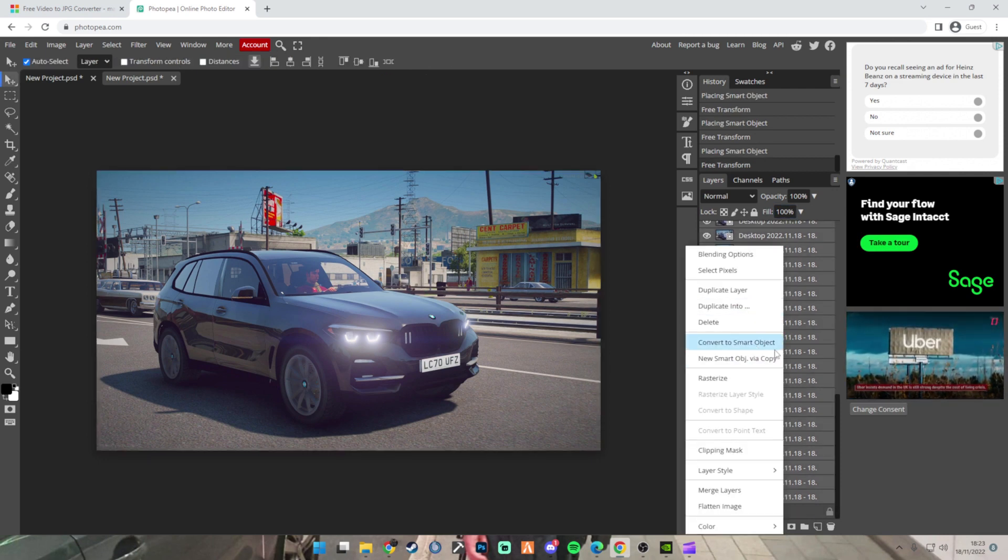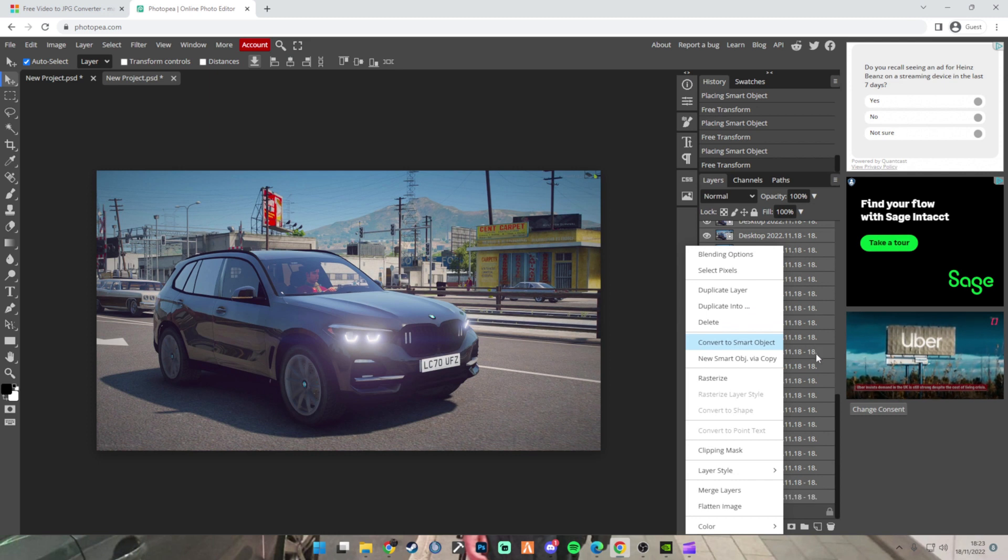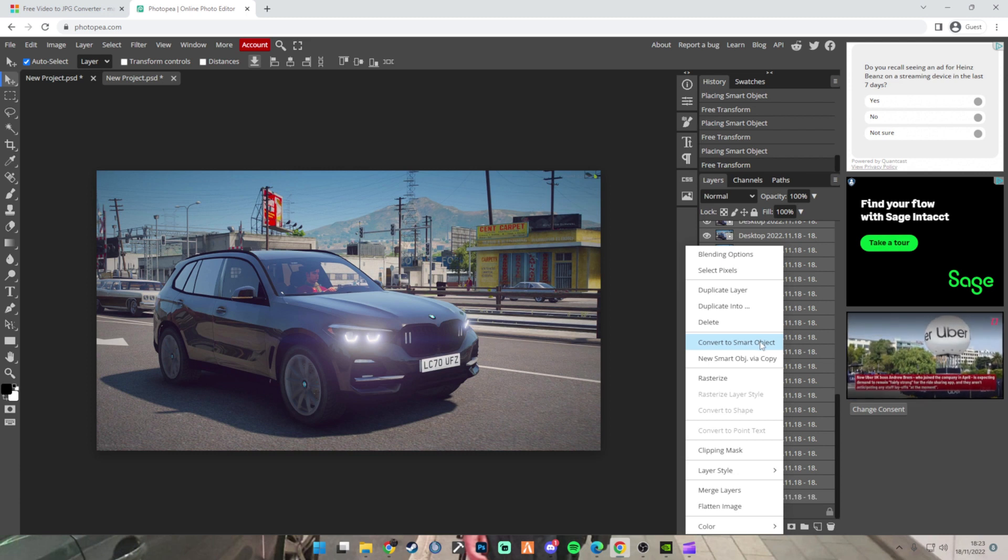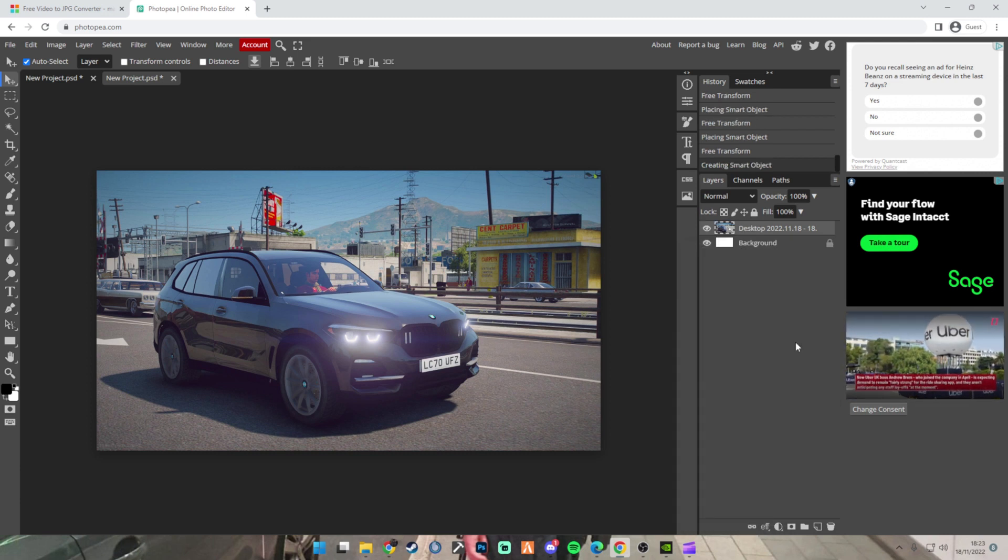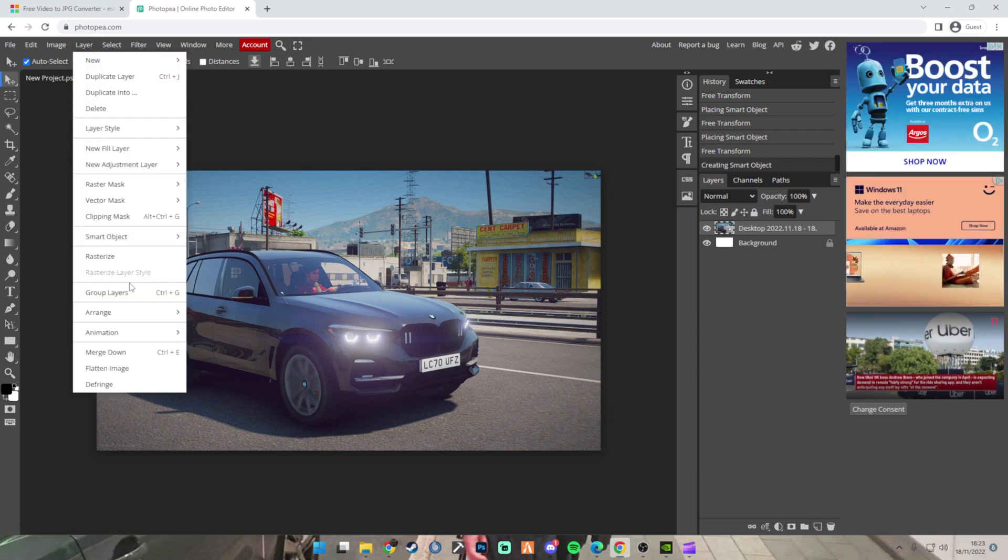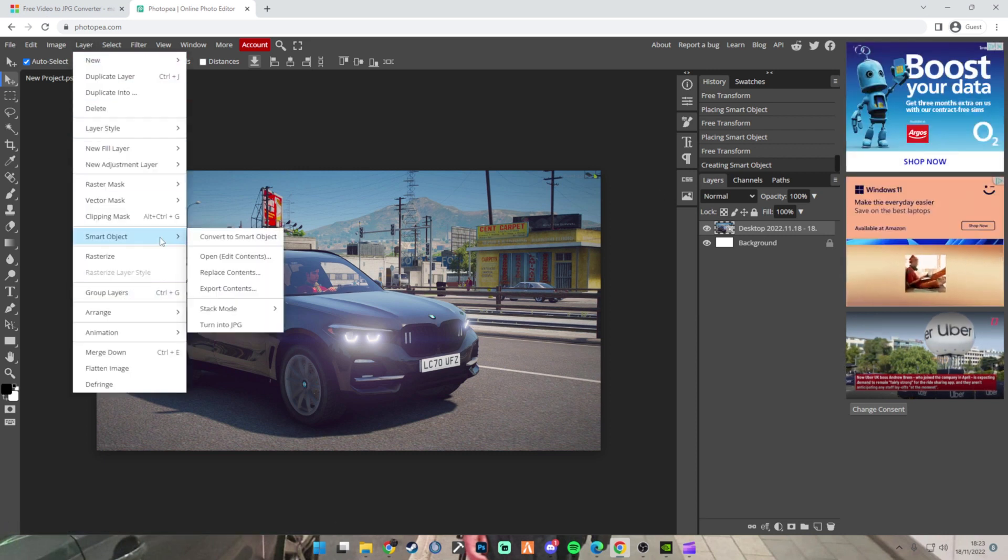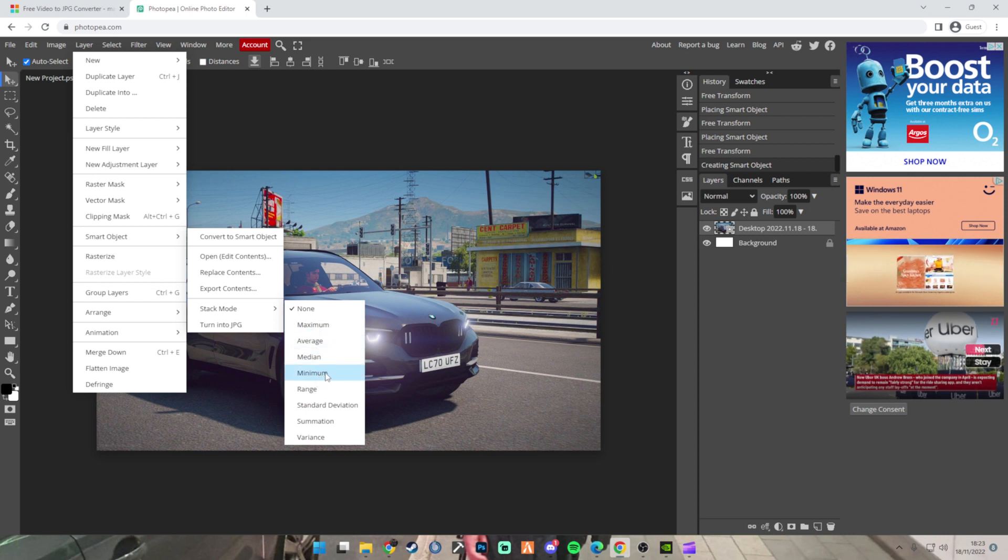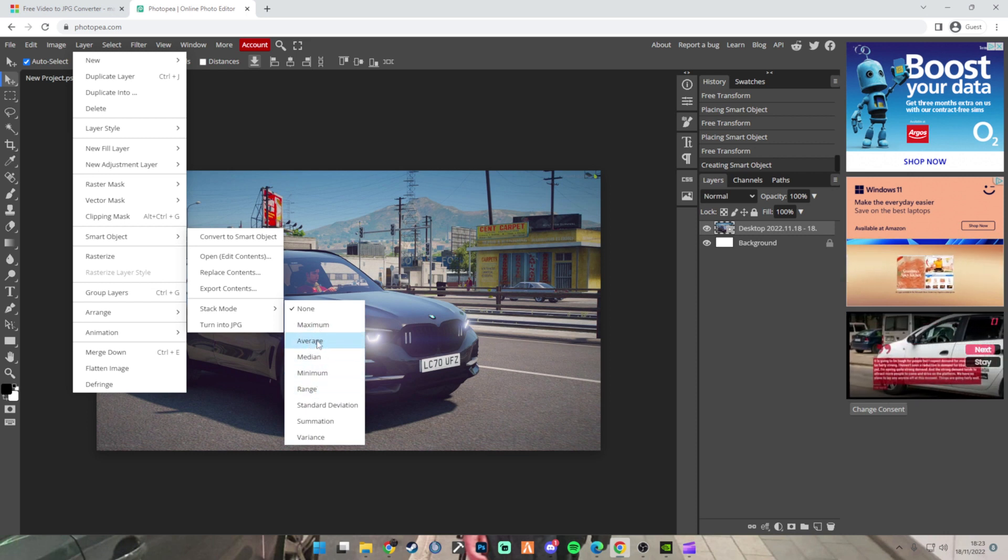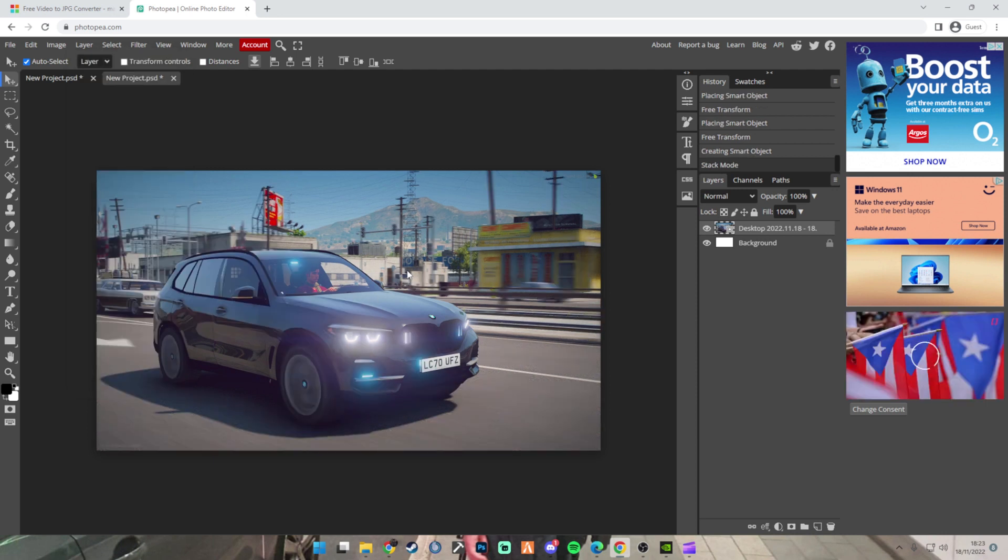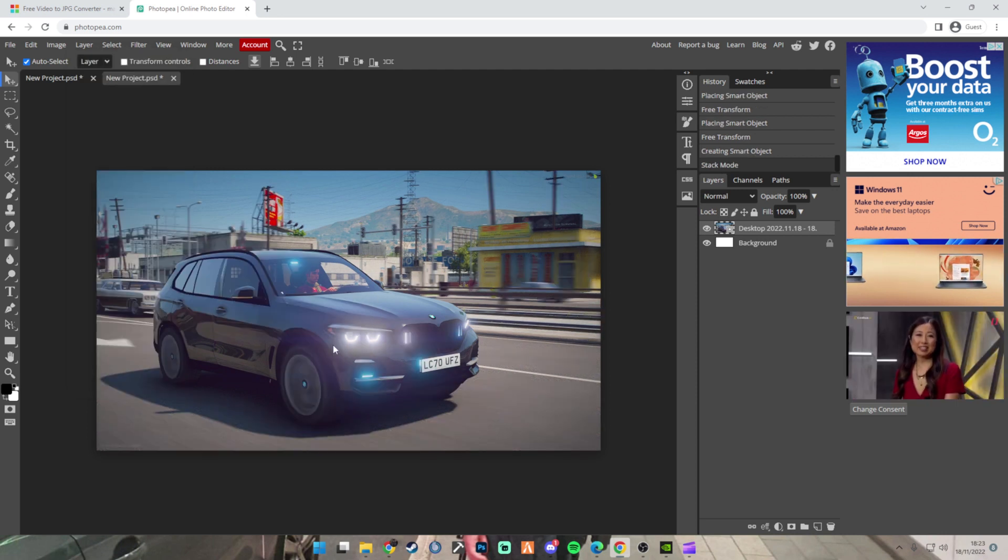Just want to select them all, and then you want to convert them all to Smart Object. There you go. And then once you've done that, go to Layer, Smart Object, Stack Mode. Then go Average. You can try Maximum, Medium, Minimum, Range and that shit, but I use Average and it's always worked for me. So use Average. Then there you go. There's the effect.